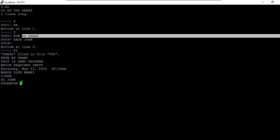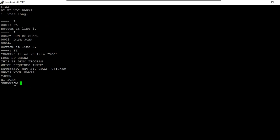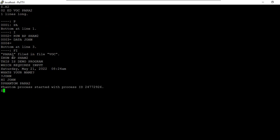If you want to run it through phantom and you know the program asks for an input, here's how. You need to run phantom followed by the command — the command can be a run command, a paragraph, or anything. Now I'm going to run 'para2', which runs the program and handles input. When I run this, it starts a process but I don't know the record ID. So I'll use 'phantom SQUAWK para2'.